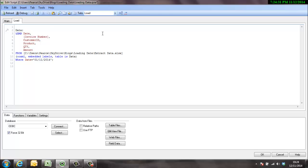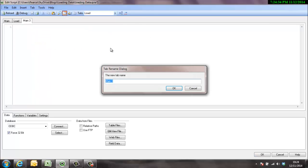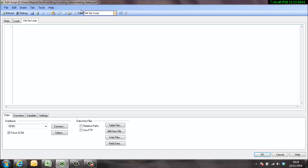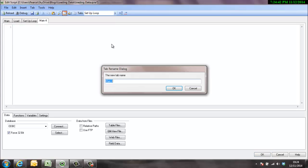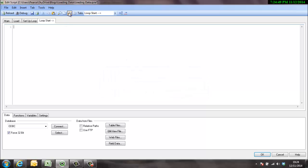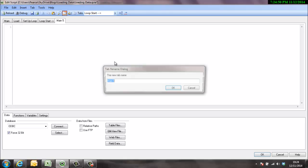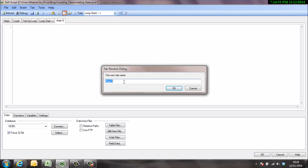So we'll go on to here and we'll set up a few more tabs. So we'll call this one loop start, and the little arrow just helps to visualize that a little bit better, and we'll call this loop end.